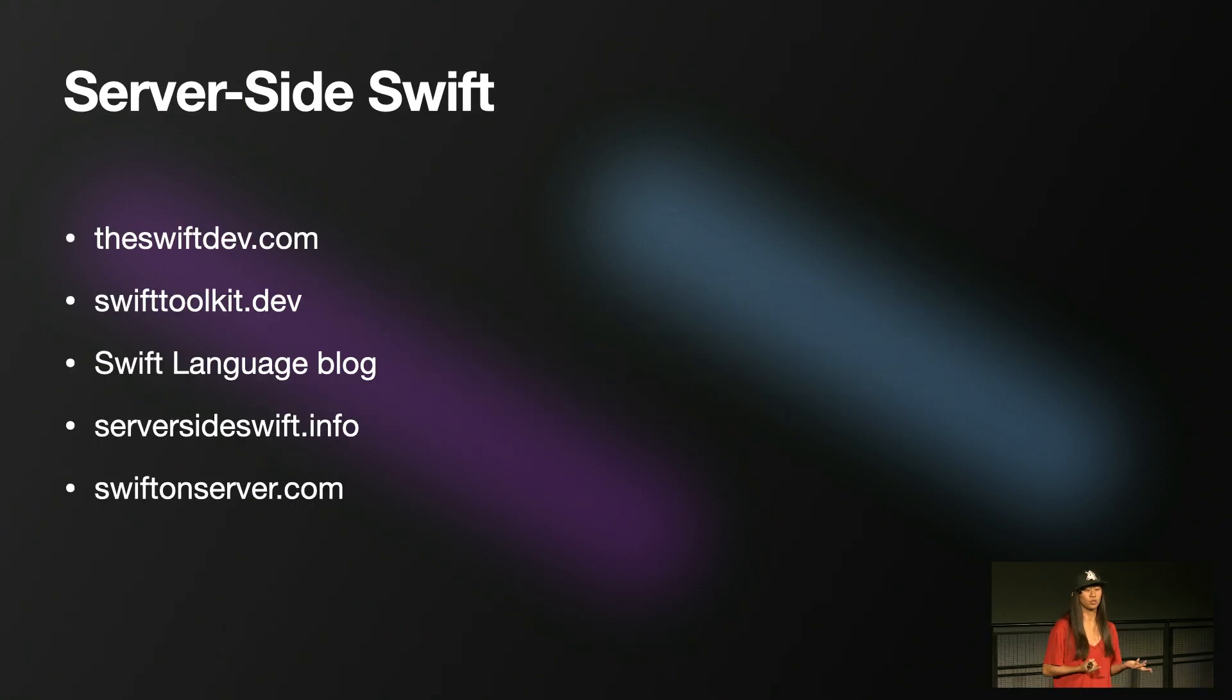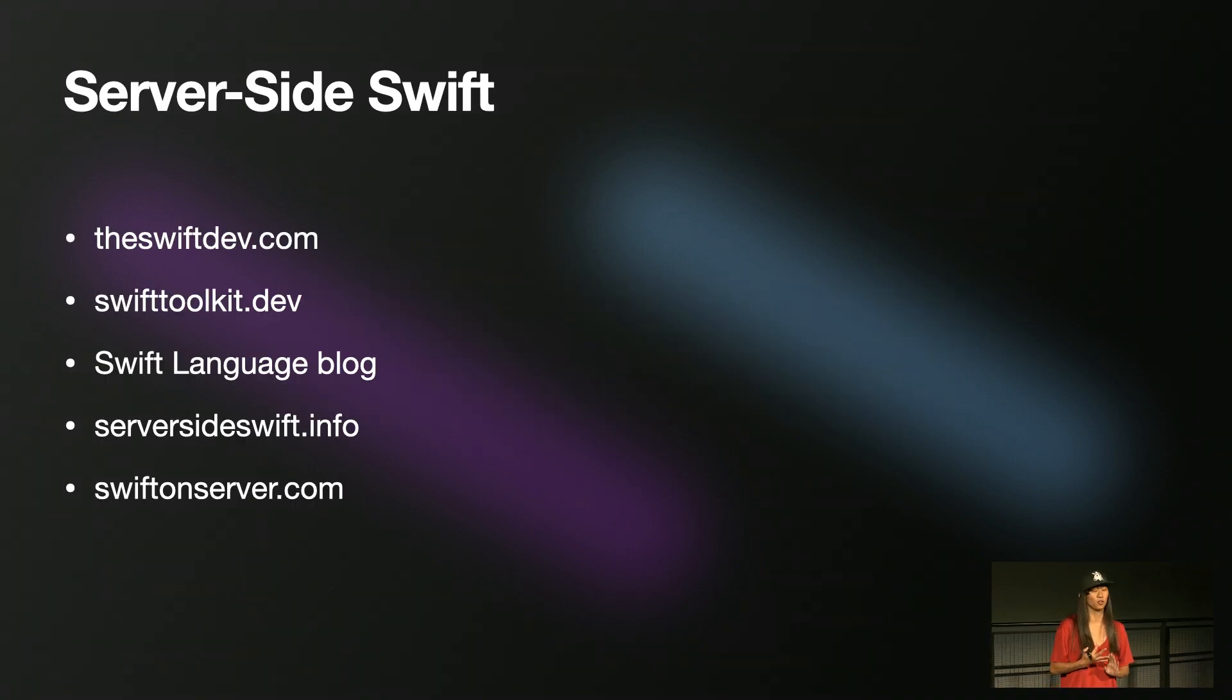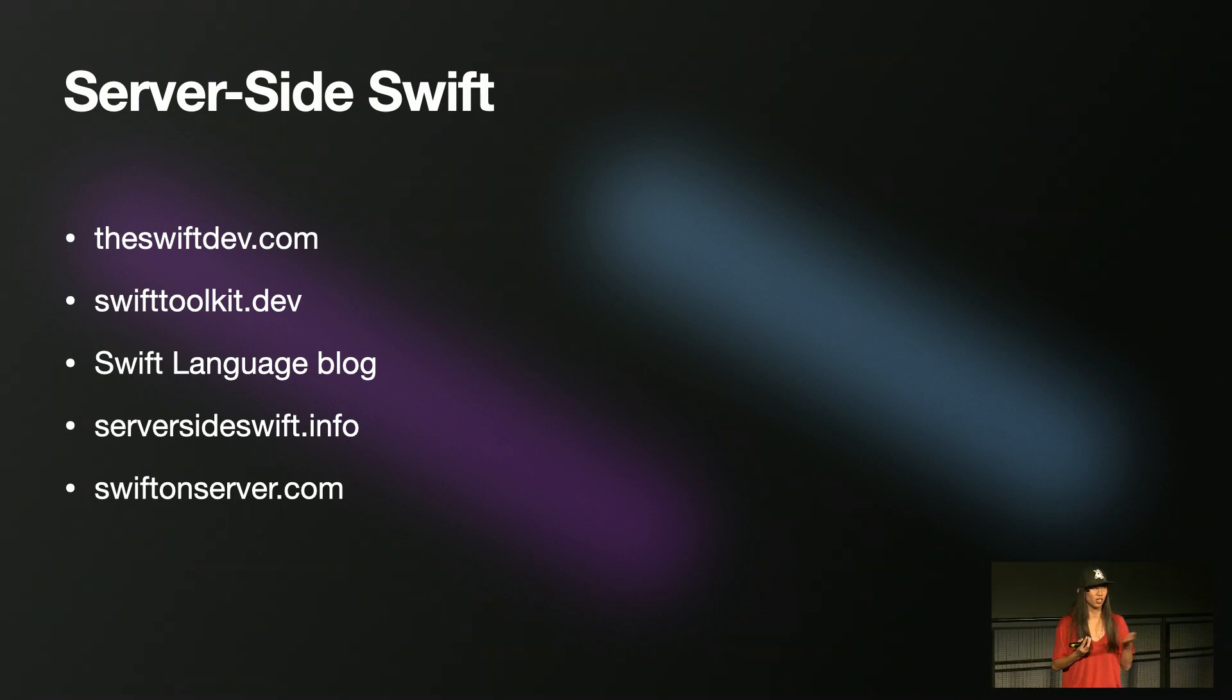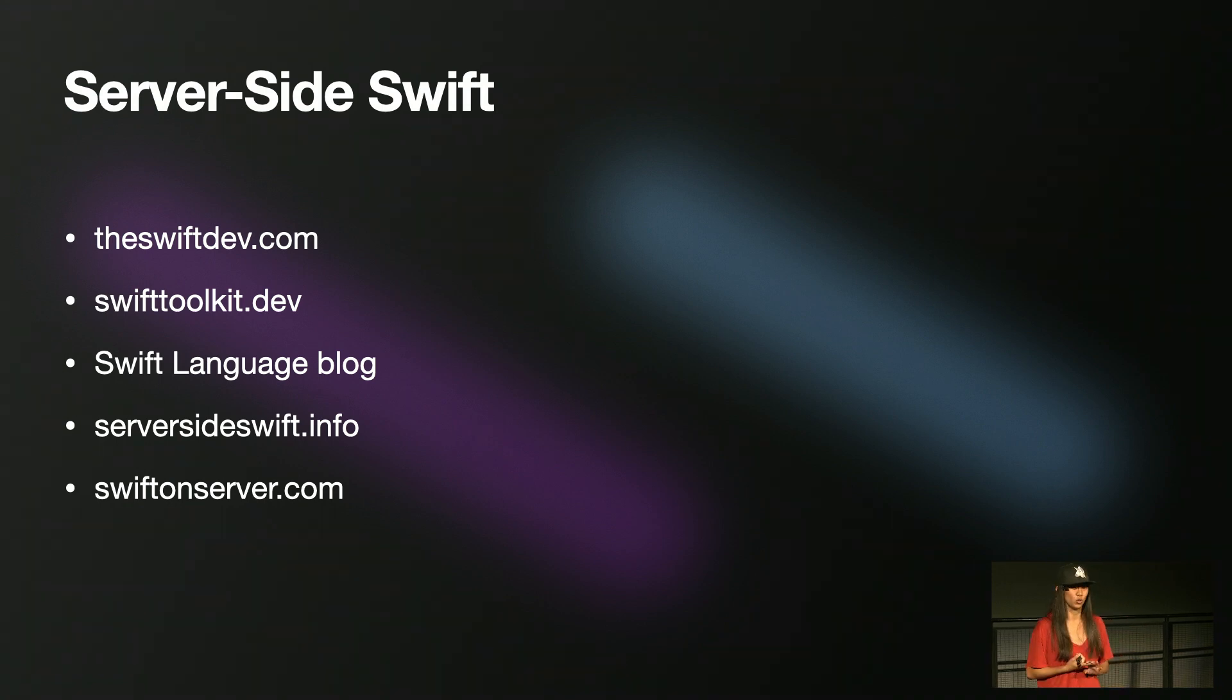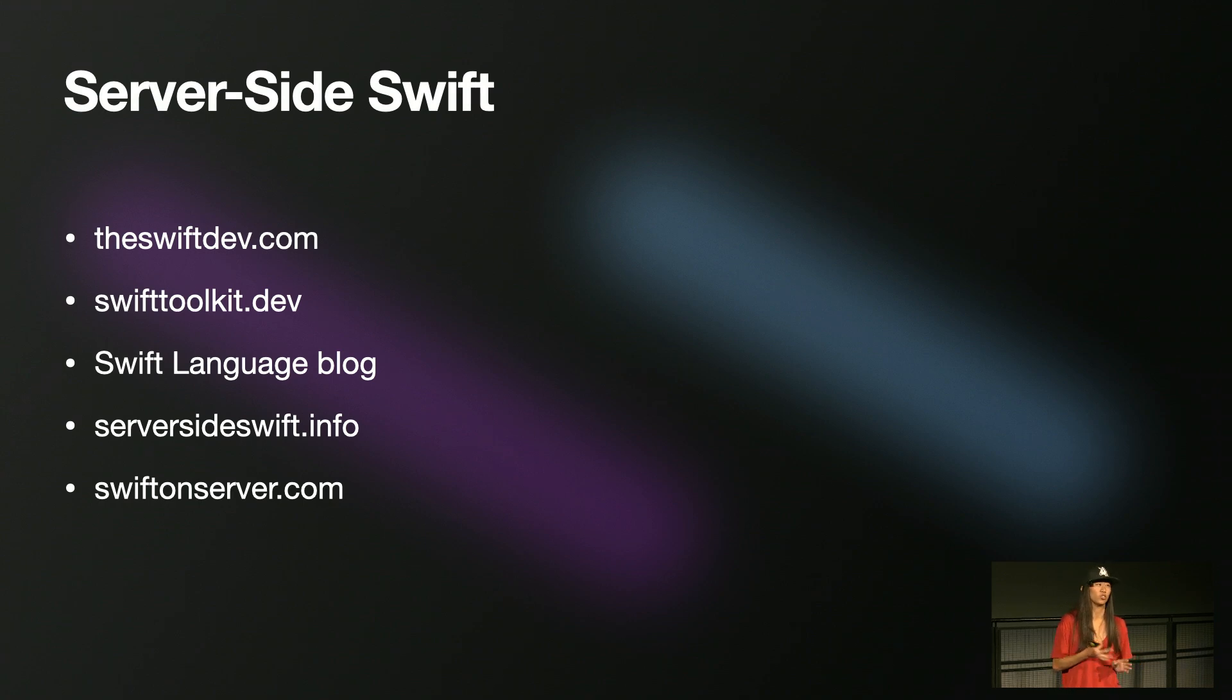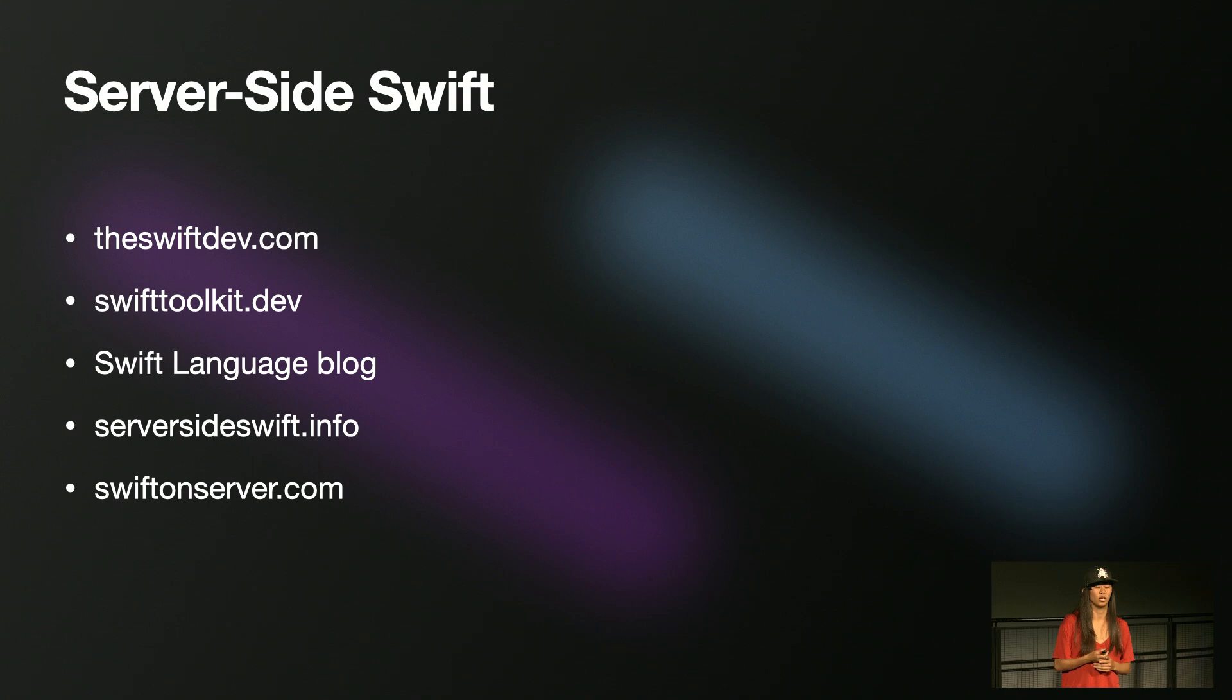When searching server-side Swift, we get a bunch of blogs that regularly post, and these are all amazing, and I highly recommend anybody visits them. We have the Swift Dev by Tibor, wherever he may be, the Swift Toolkit by Nathan Rolnik, the actual Swift language blog, the server-side Swift website, and then Swift OnServer that both Tibor and Giannis write.